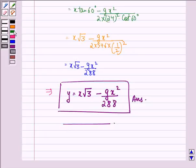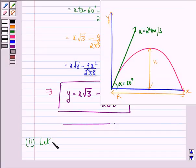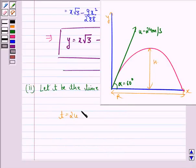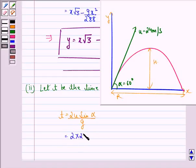Now let us see the second part. Let t be the time of flight. Then t is given by 2u sine alpha divided by g, that is equal to 2 into 24 into sin 60 degree divided by g.